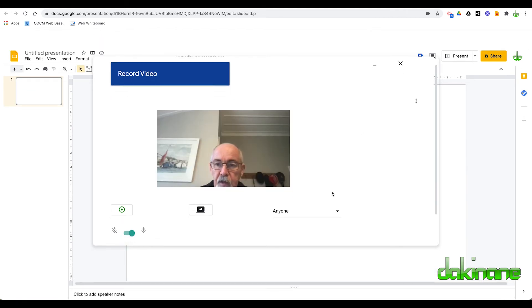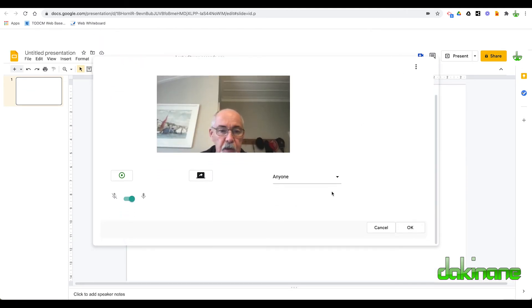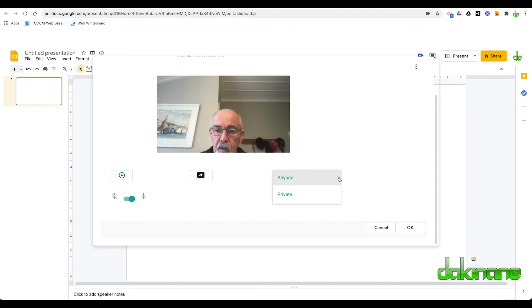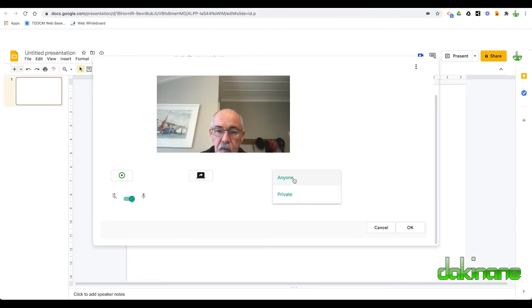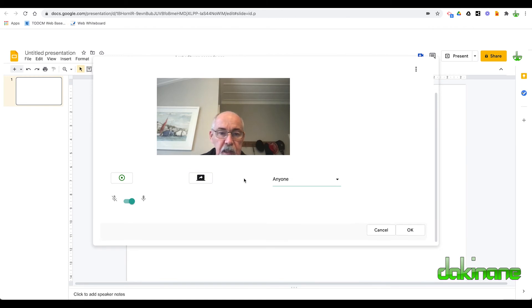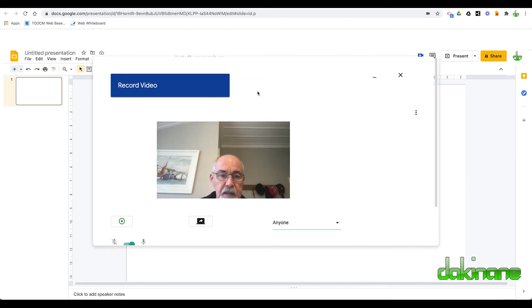Here's my video going on here. I can check my microphone on. We can set the permissions for it to be private or anyone can see this.